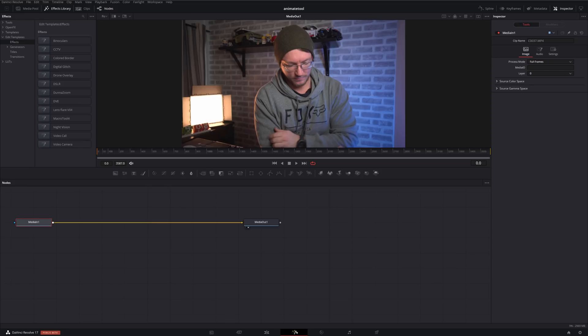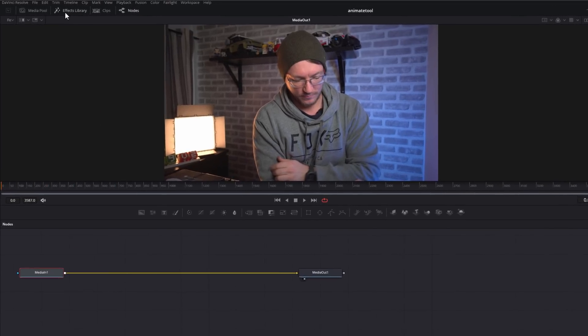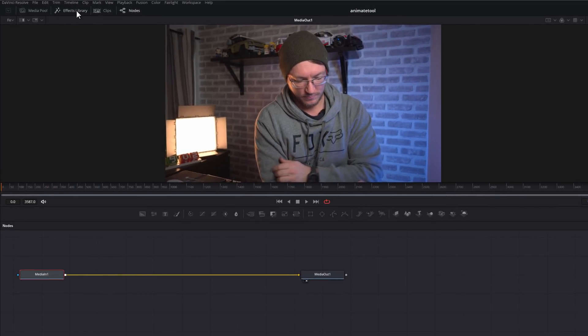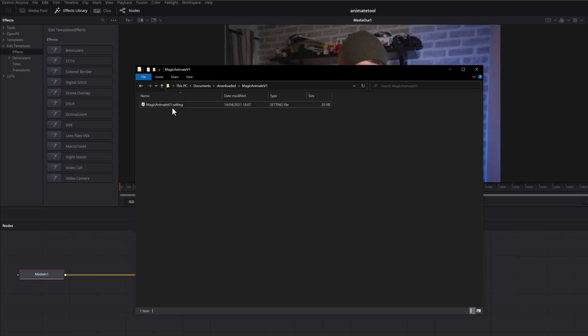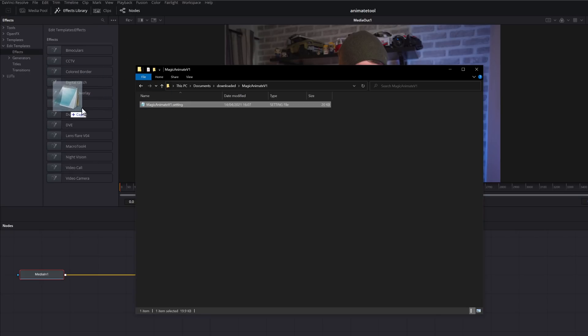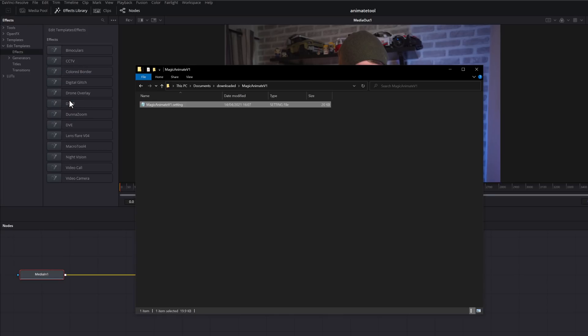So we're going to jump into DaVinci Resolve. We're going to shoot over to the Fusion tab, and then we just need to open up the effects library in the top left hand corner. From the list on the left, come down to edit templates, and then effects. Then all you need to do is to grab that settings file, hold your mouse, and drag it here to this list, and then release.